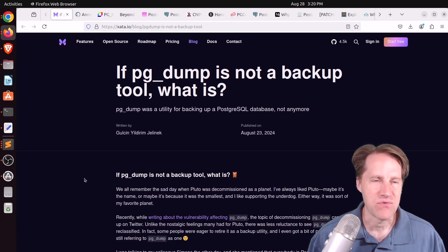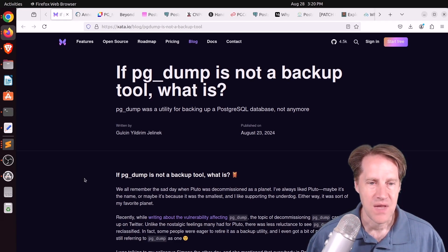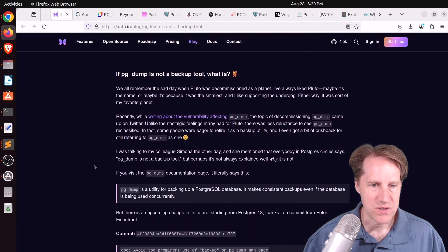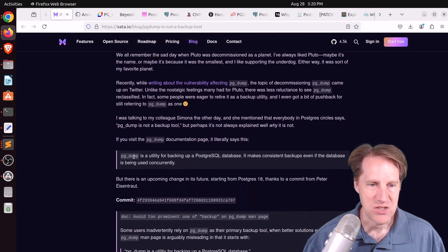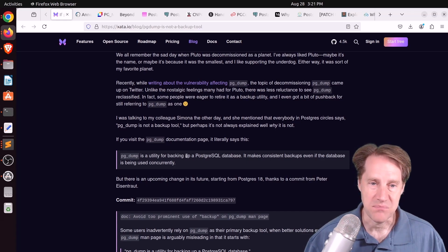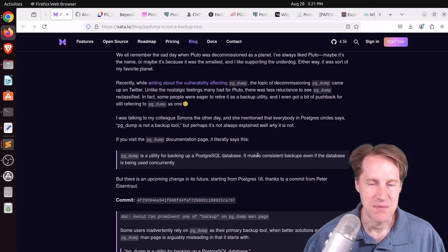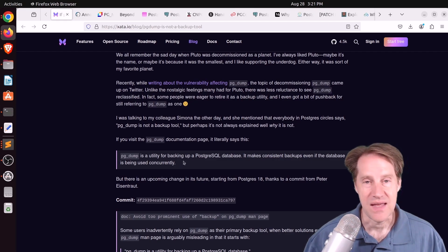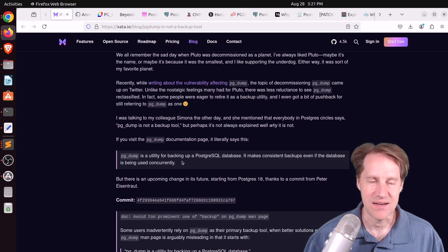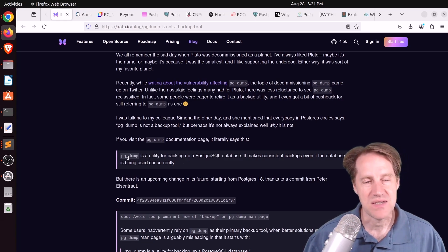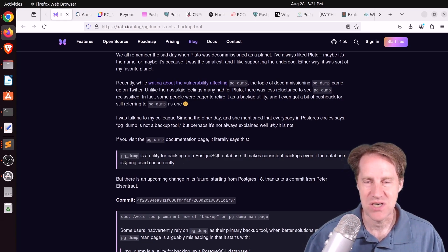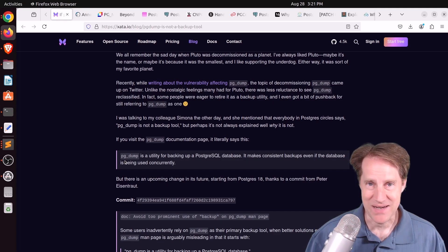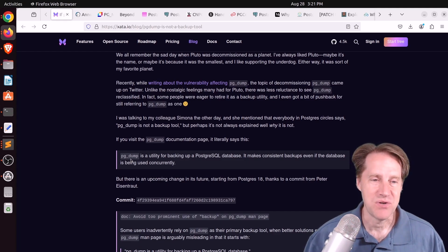And this is from zata.io. So for the longest time, when you looked up pgdump, it said in the documentation, pgdump is a utility for backing up a PostgreSQL database. It makes consistent backups, even if the database is being used concurrently. And that is true, but people have had an issue with calling it backup. Because if you look at it, it's called pgdump. It's not pgbackup. So basically, it is a way to dump your data.